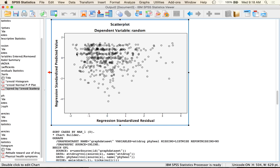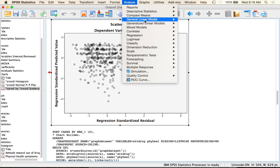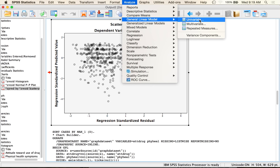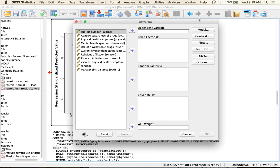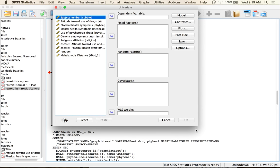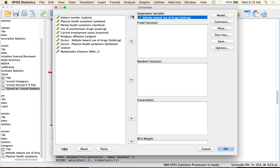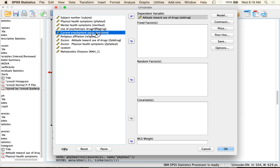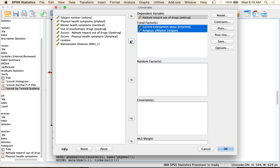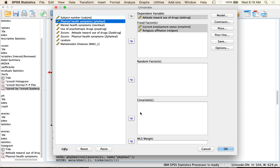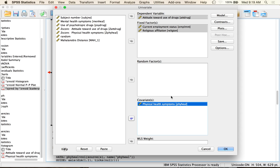That was data screening. Now let's run the test. Go to Analyze > General Linear Model > Univariate — it's all between subjects. Put attitudes towards use of drugs in the dependent variable box, put current employment and religion in the fixed factors box, and add physical health symptoms in the covariate box. The only difference from a two-way between subjects ANOVA is adding the covariate down here to make it ANCOVA.